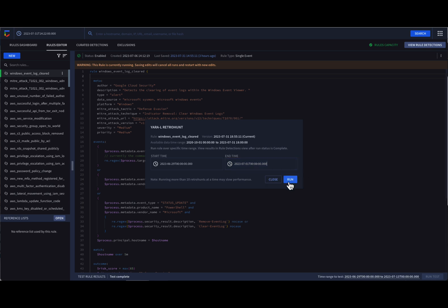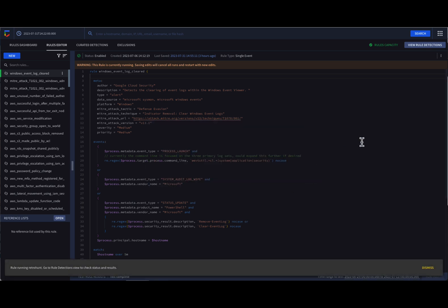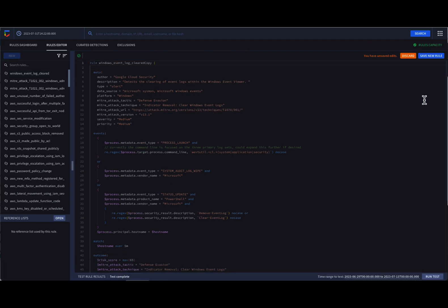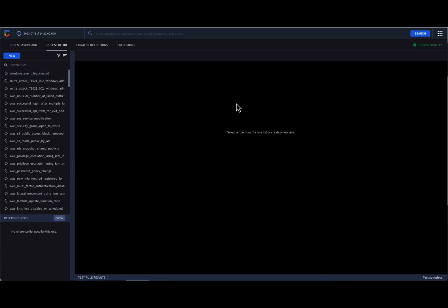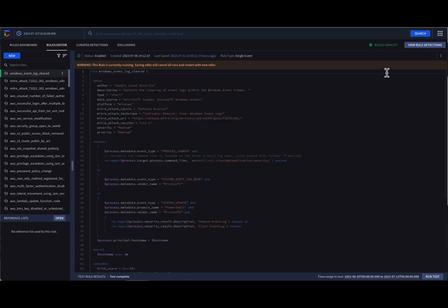From a versioning perspective, we can duplicate our rule, so if you wanted to use it as a template for a new rule, we can. We can also view the detections a specific rule has triggered, which has the same capability as the button at the top of the page.